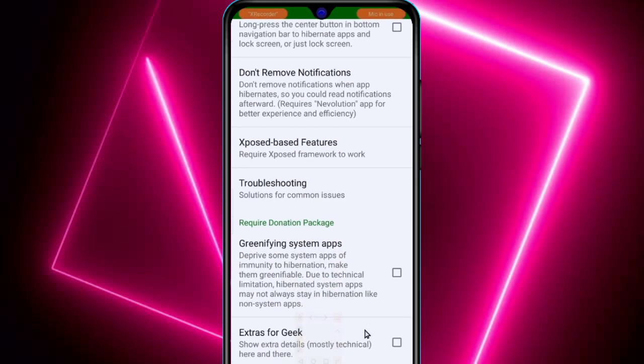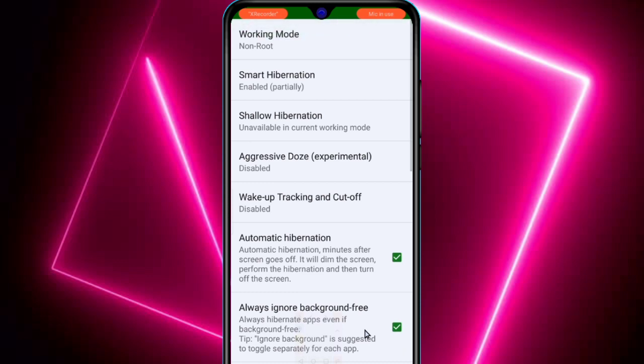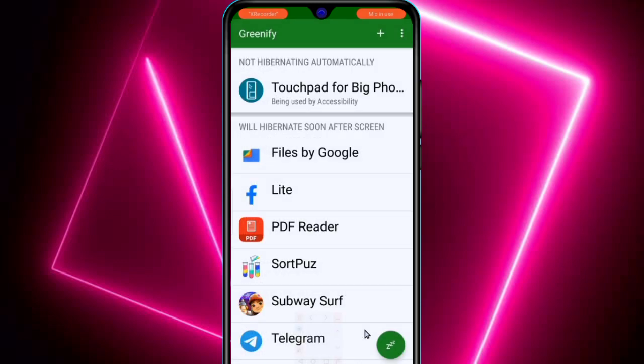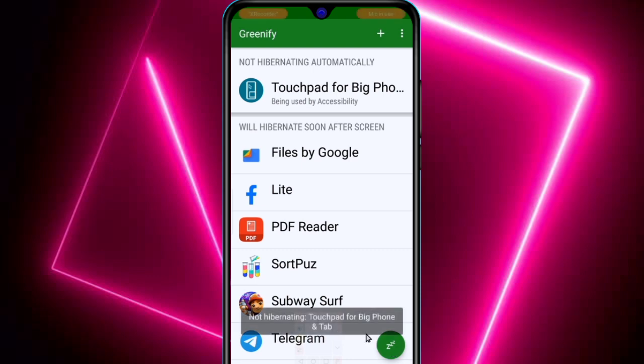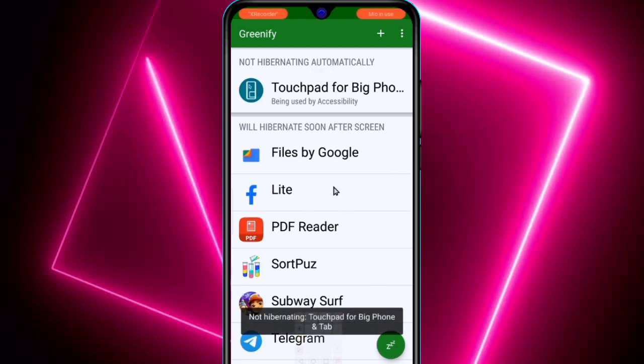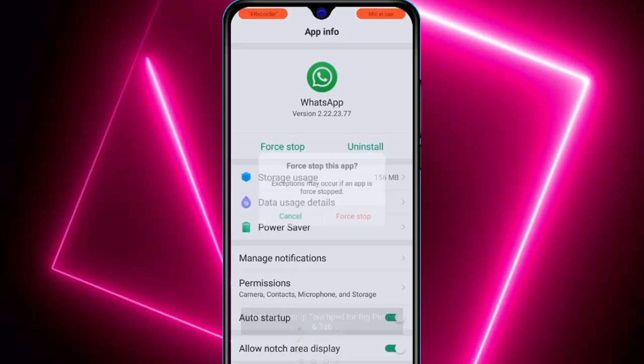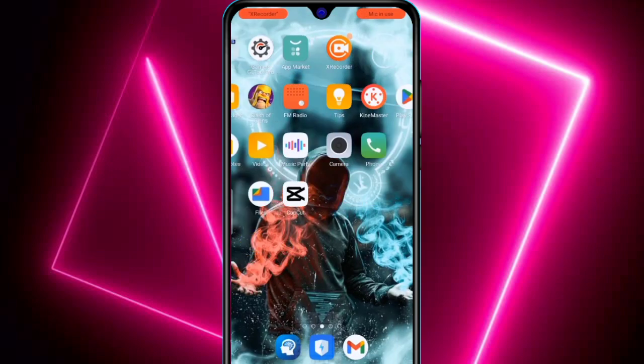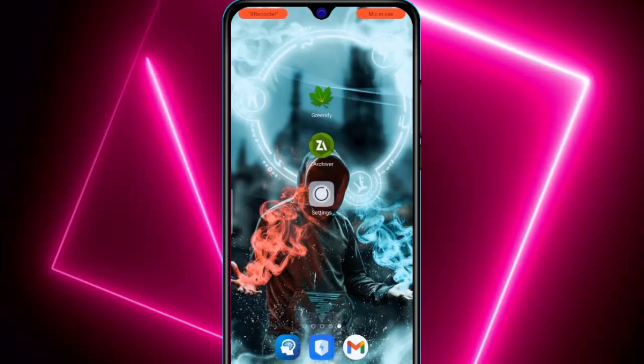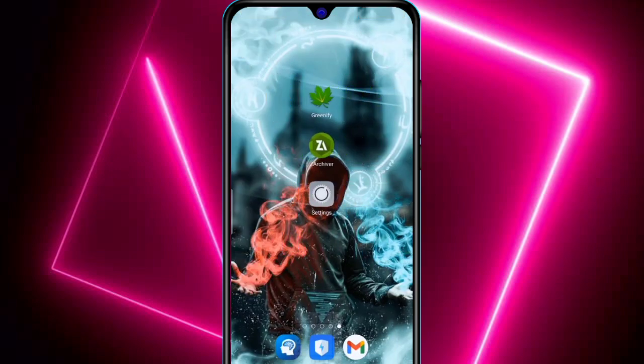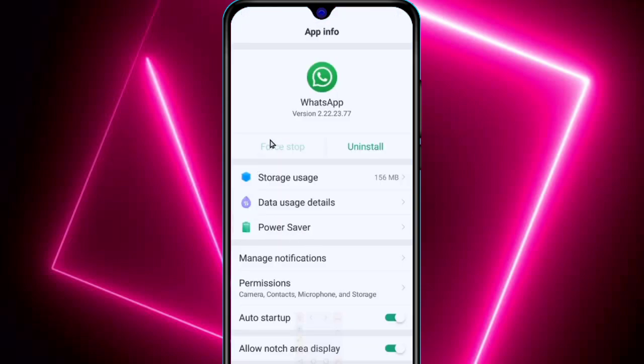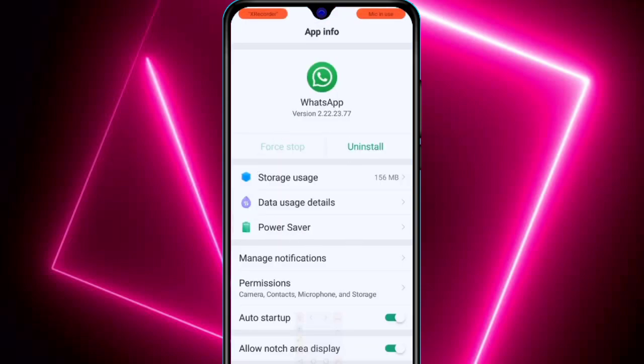If your device is rooted, more options will be there for you. Again, hibernate all the apps. Always hibernate all the apps before gaming so that your gaming performance will be best. So guys, that's it for today. I will meet you in the next video. Bye bye.